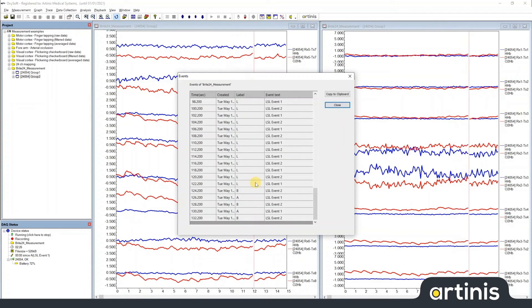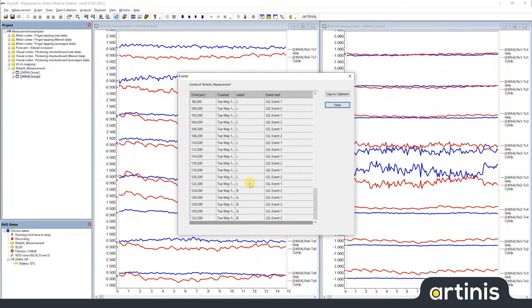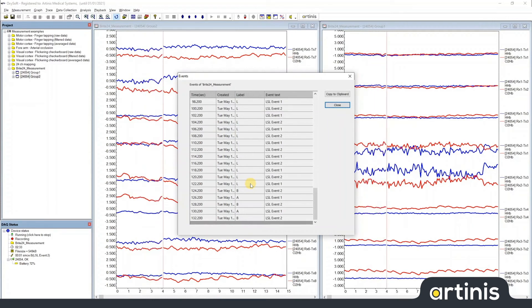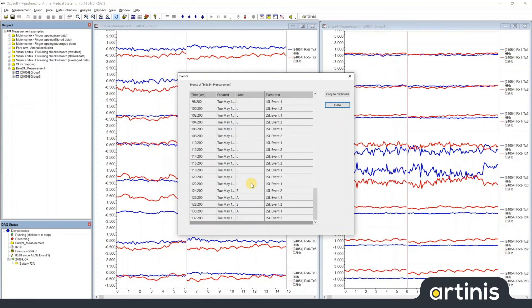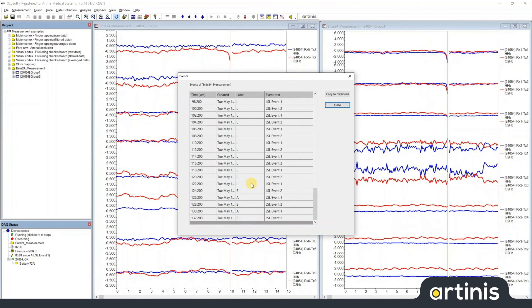However, you should notice that for all the older events that came in before the mapping was done, they still have the label L. These changes are only applied from the point that you applied the event mappings.